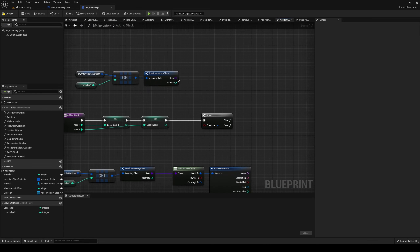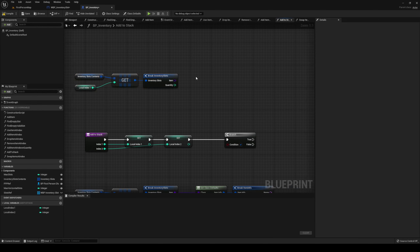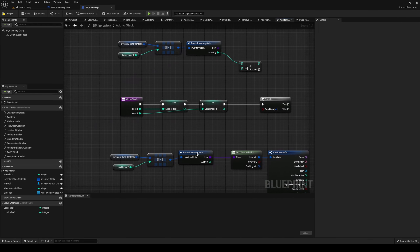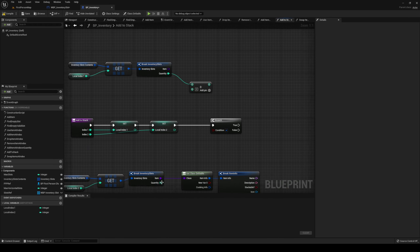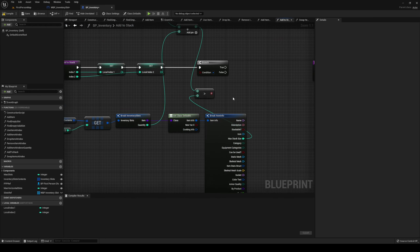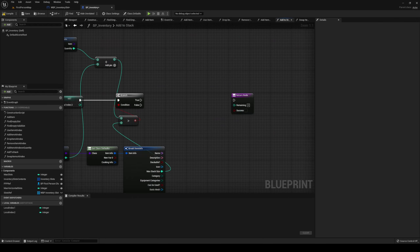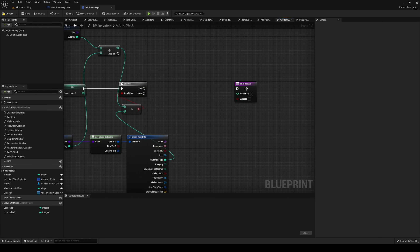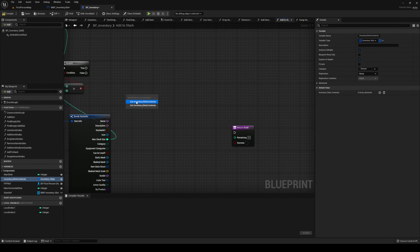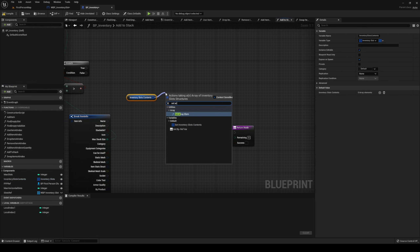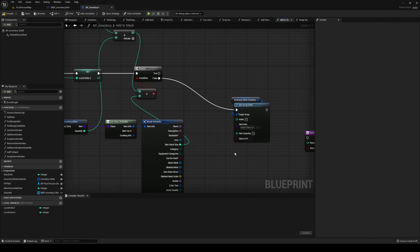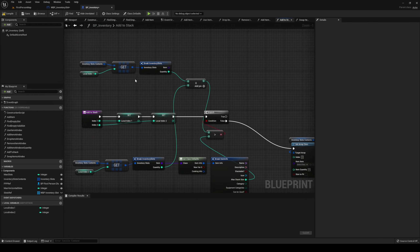We want to check if the quantity that is incoming plus the quantity at index two already is greater than the Max Stack Size of index two. If this is false, it's very simple — we're going to get a return. We're going to get our inventory slots, set array elements, and split open the item struct.